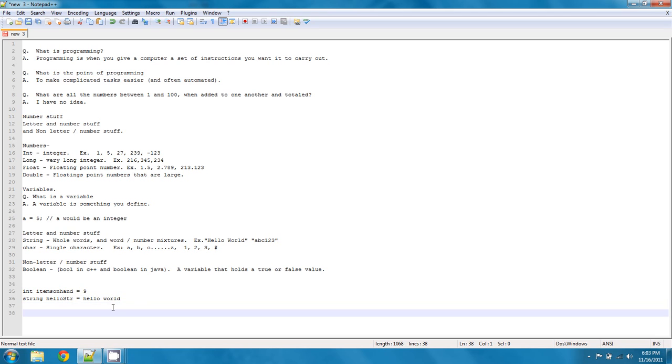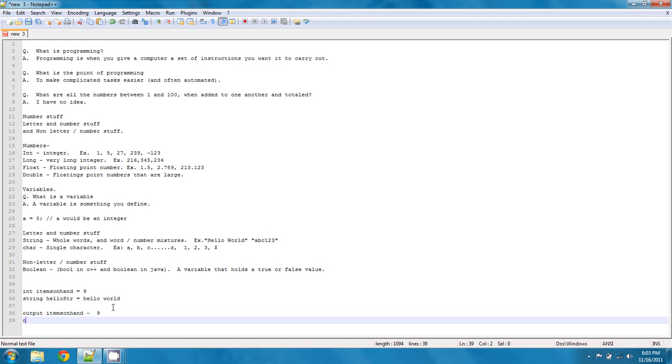assuming we were to ever output items on hand, we would get the output of nine. Or if we were to output hello str, it would output hello world.